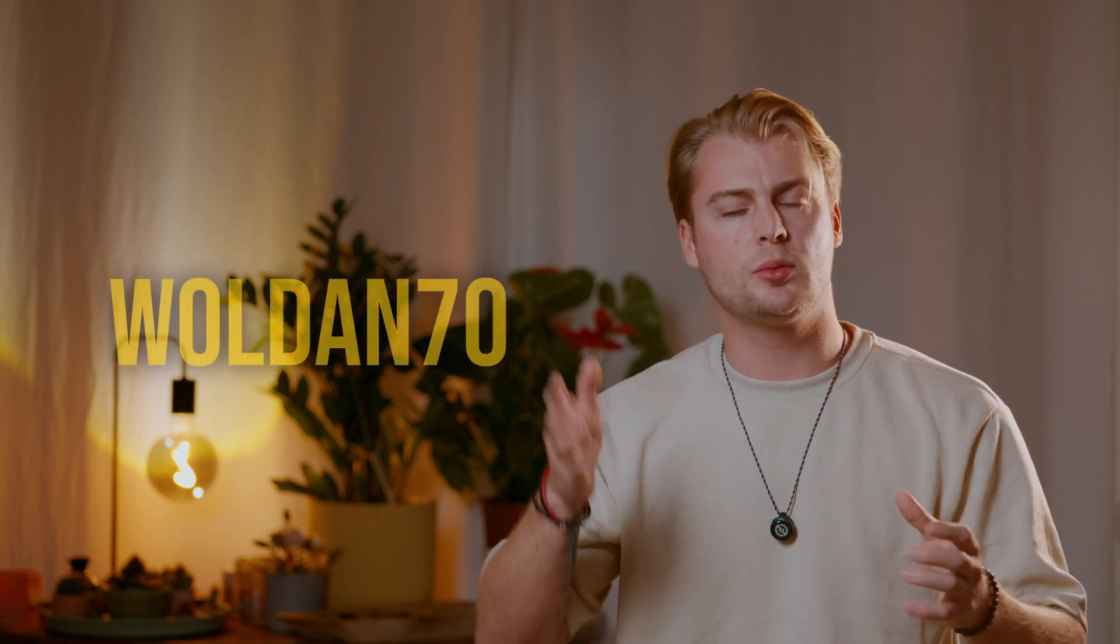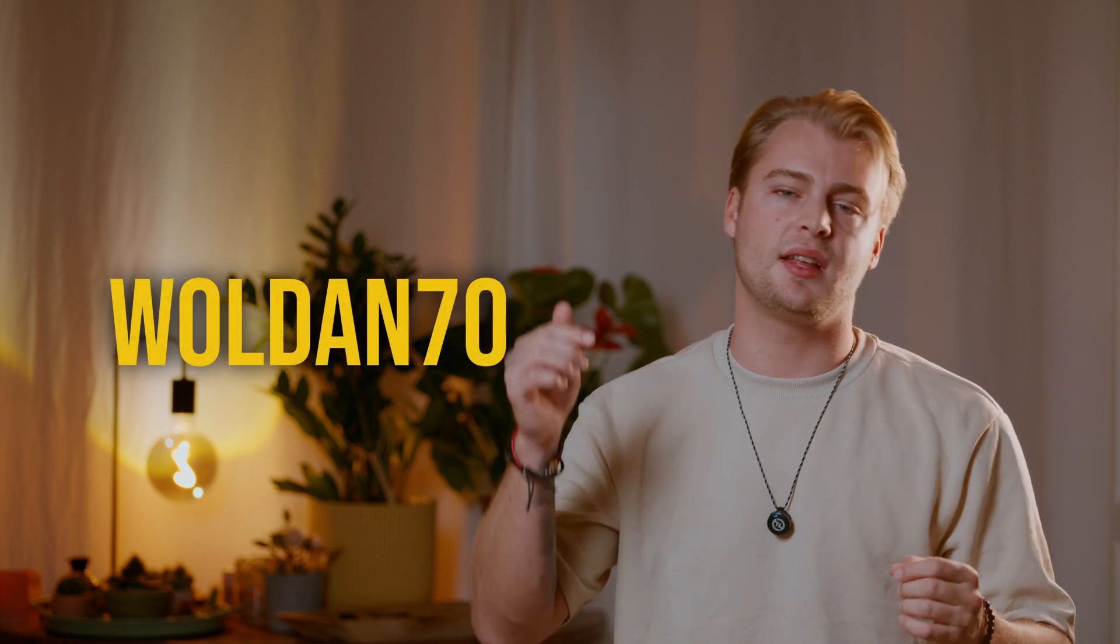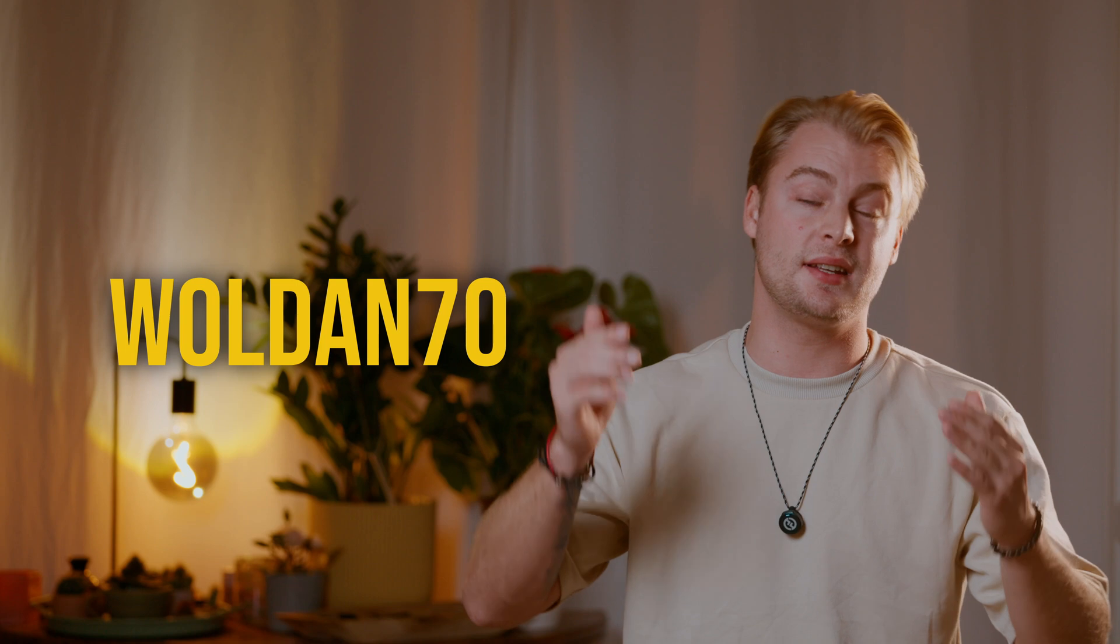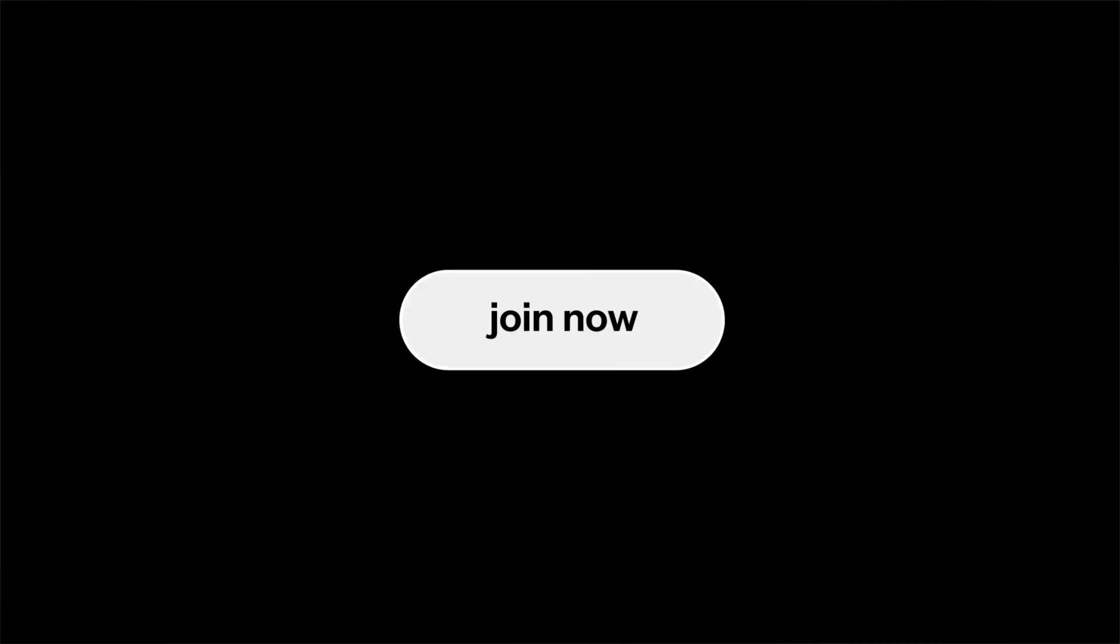So smash that dislike button if you think I wasted your time or hit that like button if you think I showed you some new knowledge. This will help me to understand in the statistics if this kind of video really helped you or not. Don't forget the massive deal for only $59 for a complete year of unlimited downloads from the platform audio. Use the code Walden70 to get your discount. Link is in the description below. And with this being said let's start creating. We'll see you next time.